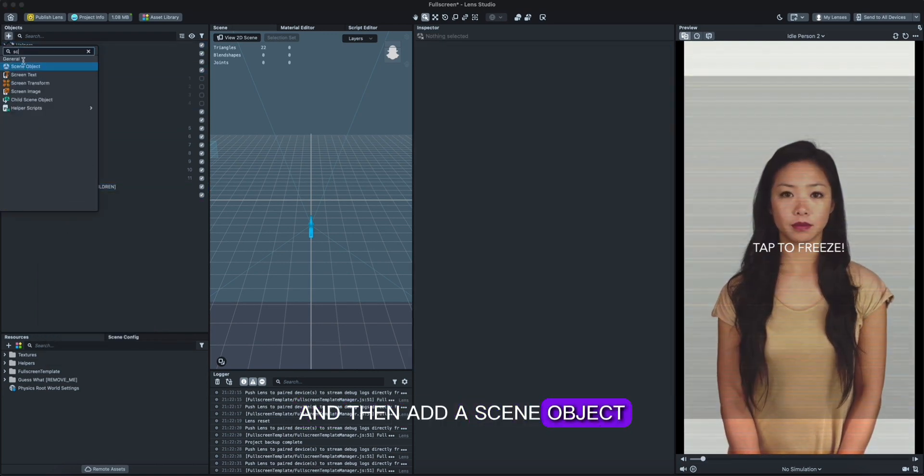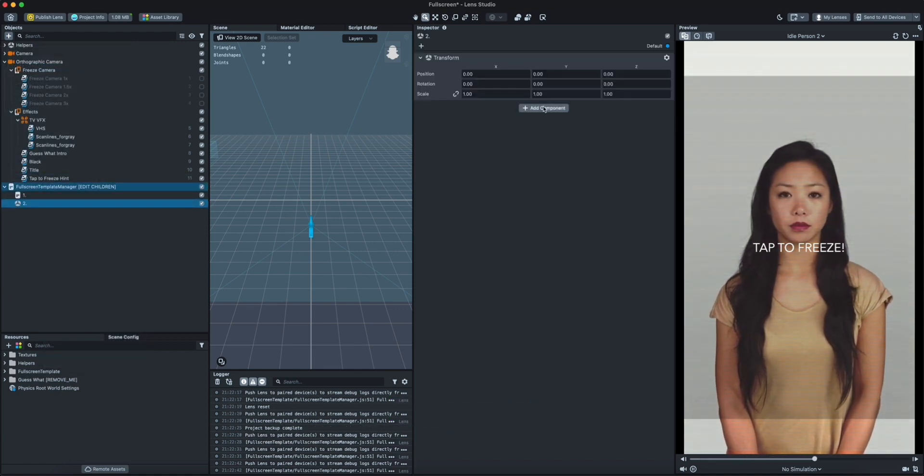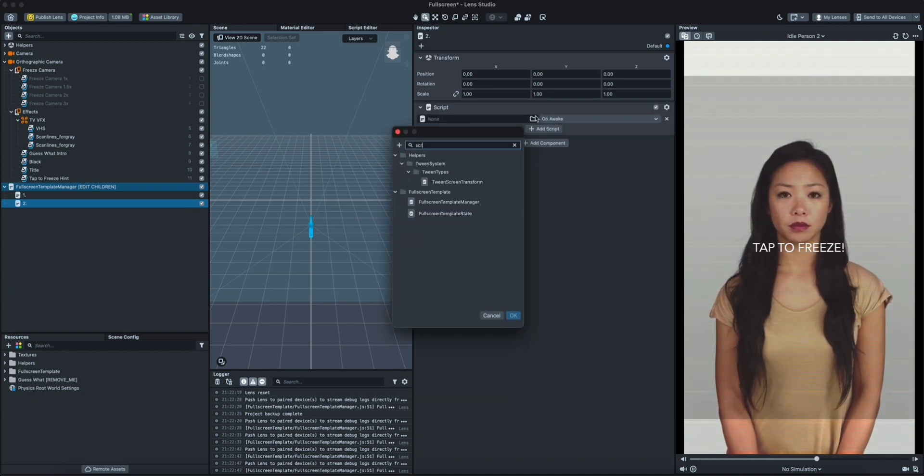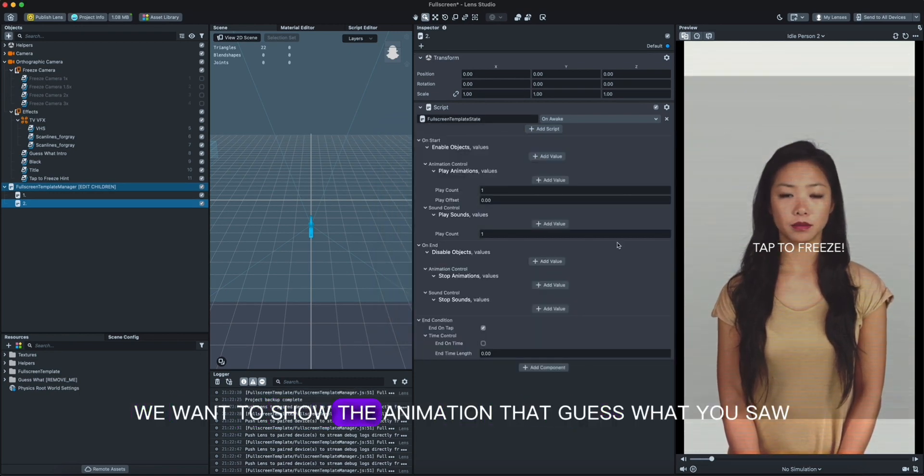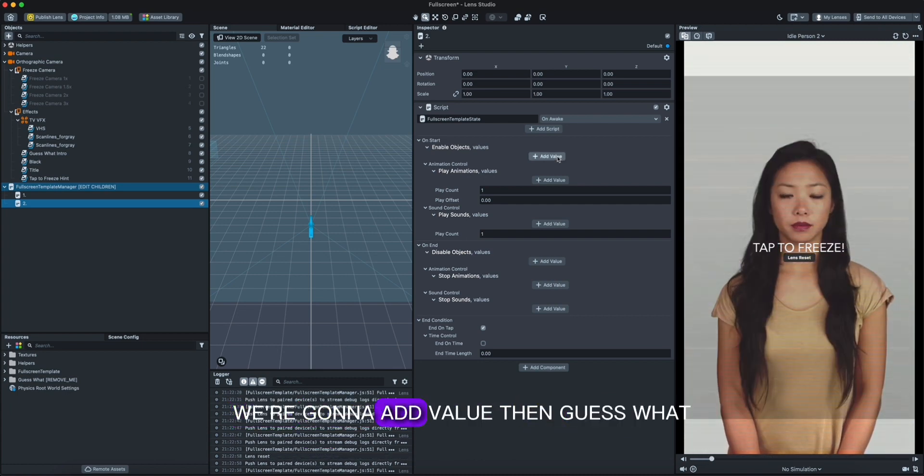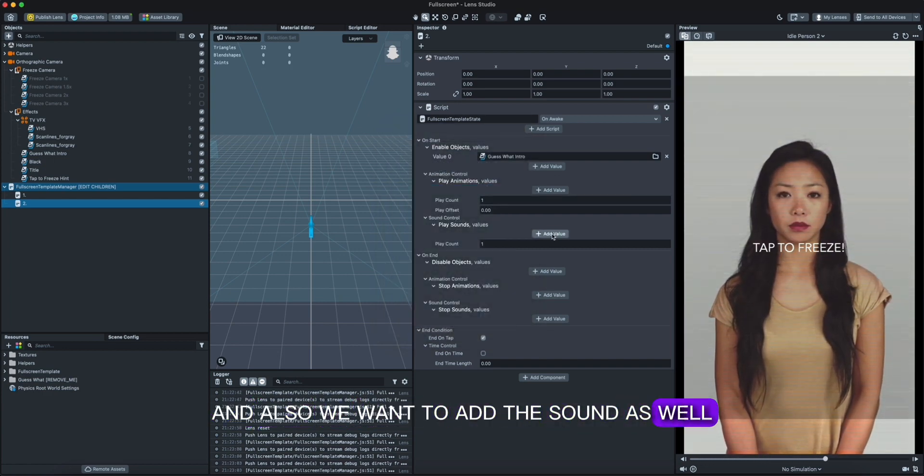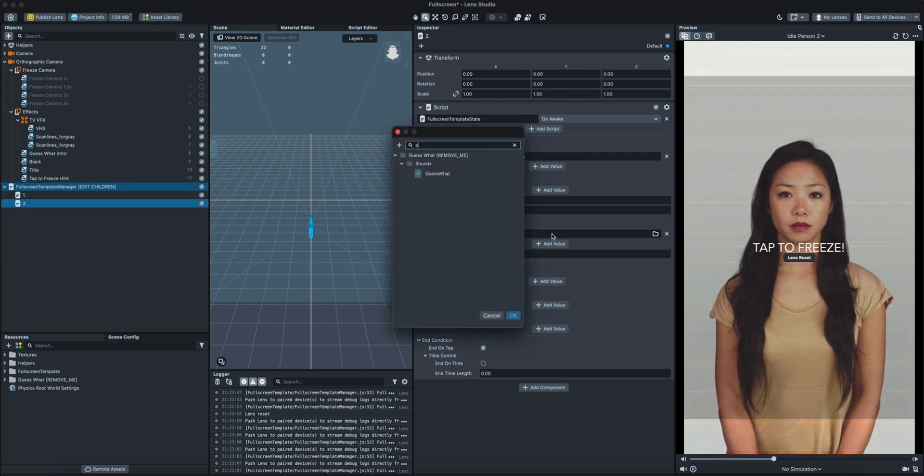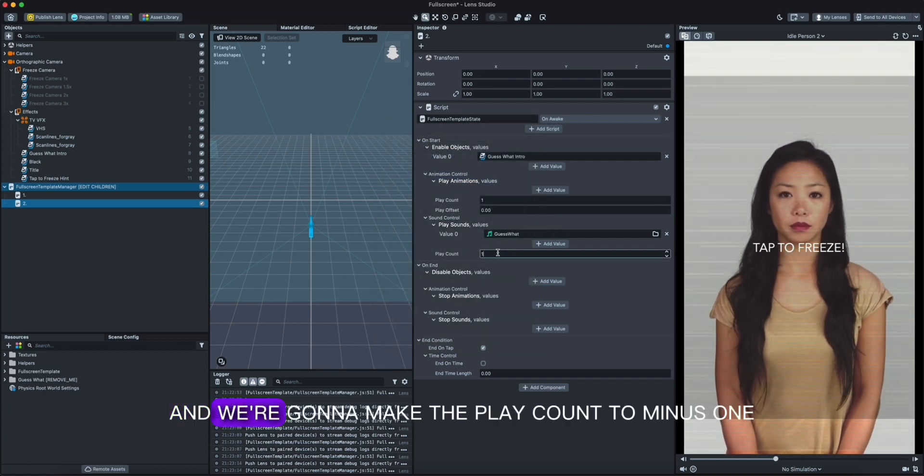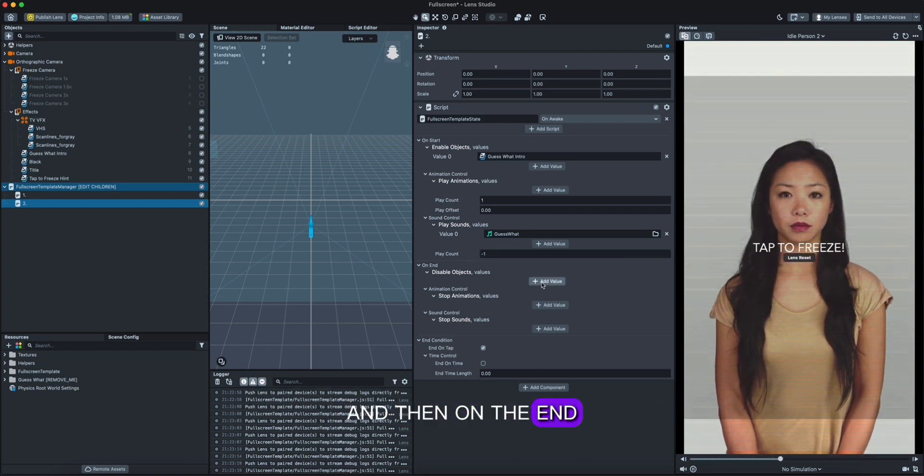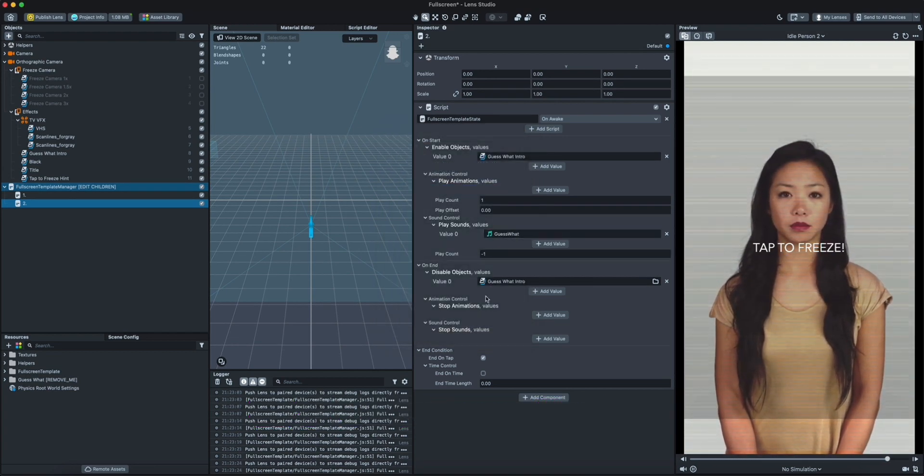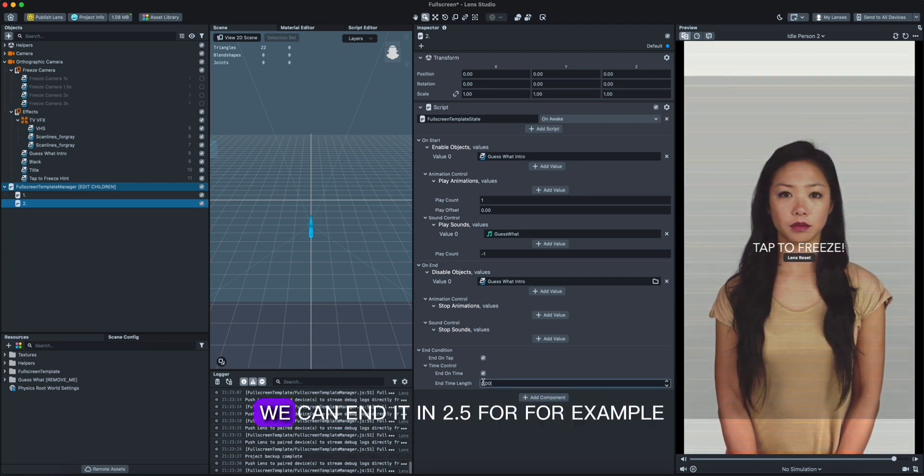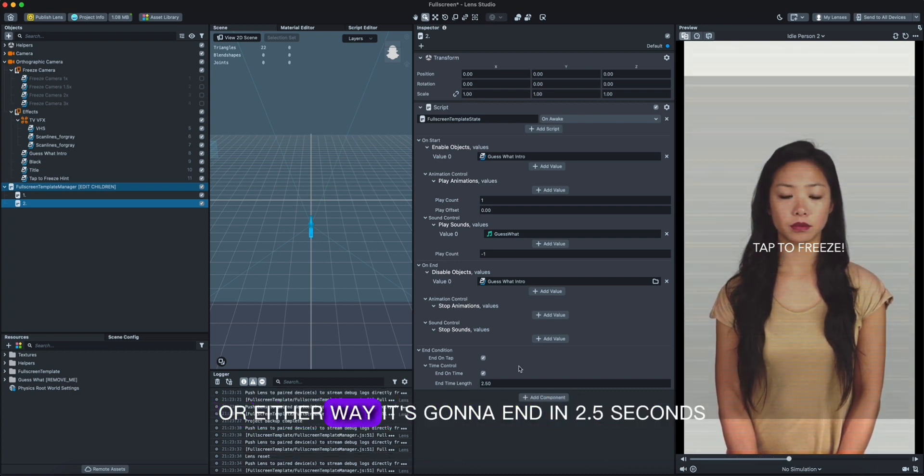And then add a scene object in here, name it to script full screen state. And then after this we want to show the animation, the guess what you show. So in the first beginning we're gonna add value then guess what, and also we want to add the sound as well. And we're gonna make the play count to minus one. And then on the end we want to end the guess what screen, but we want to keep the same sound. We can also end it on time. We can end it in 2.5 first, for example, so the user can end this by tapping or other way it gonna end in 2.5 seconds.